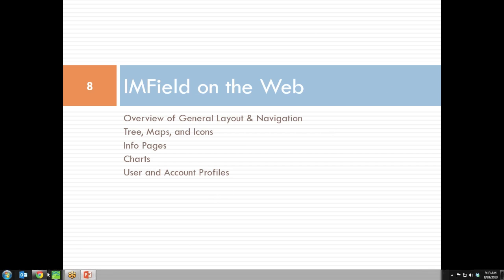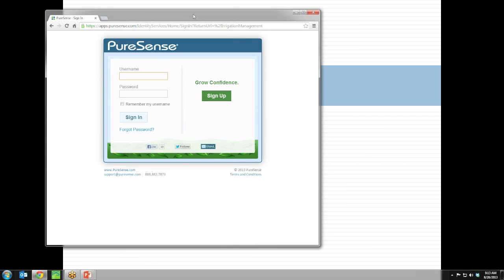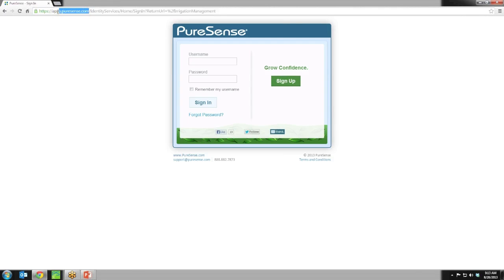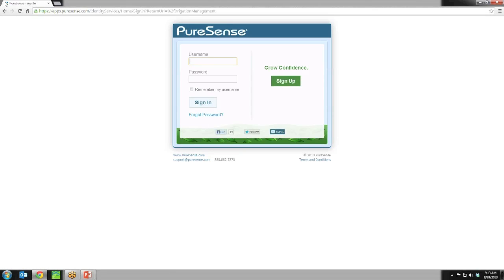Let's move into the demo. The first thing you'll need to do is know the web address — it's as simple as typing apps.puresense.com. If you go to that web address in your browser, it will take you to the login screen. At the login screen, you can use your existing IAM username and password — they have been ported over, so just use what you're already familiar with.